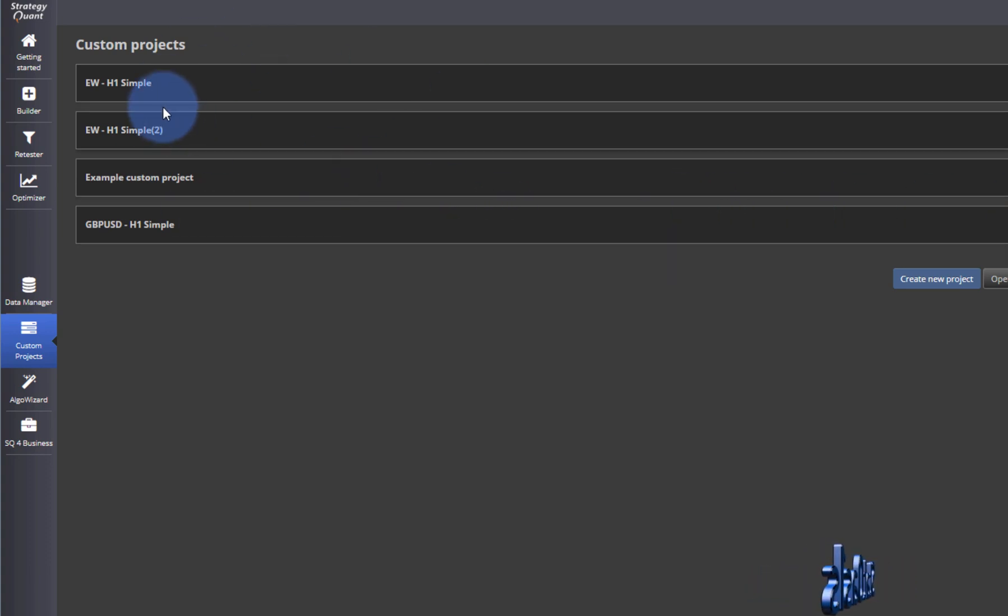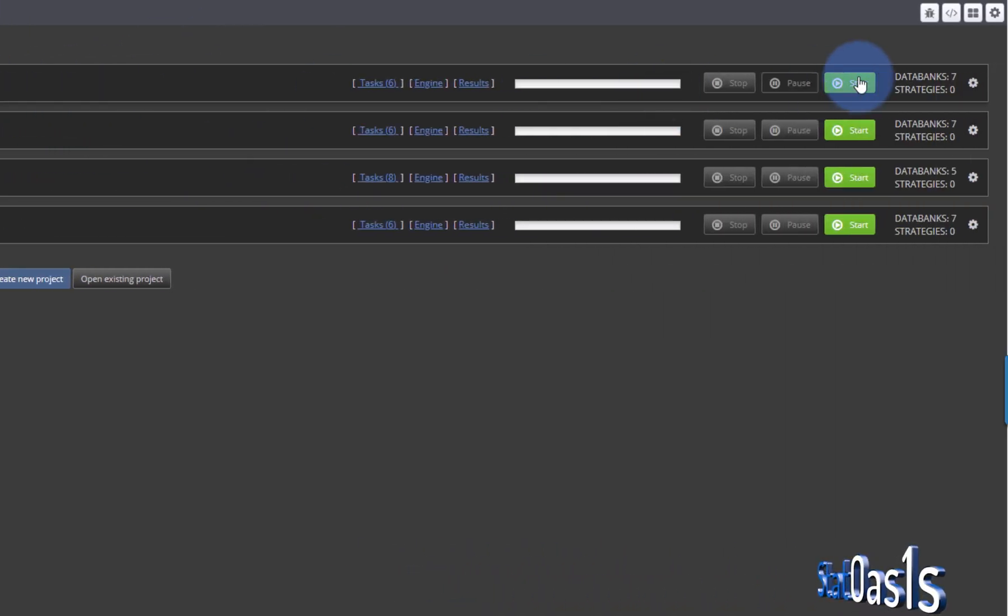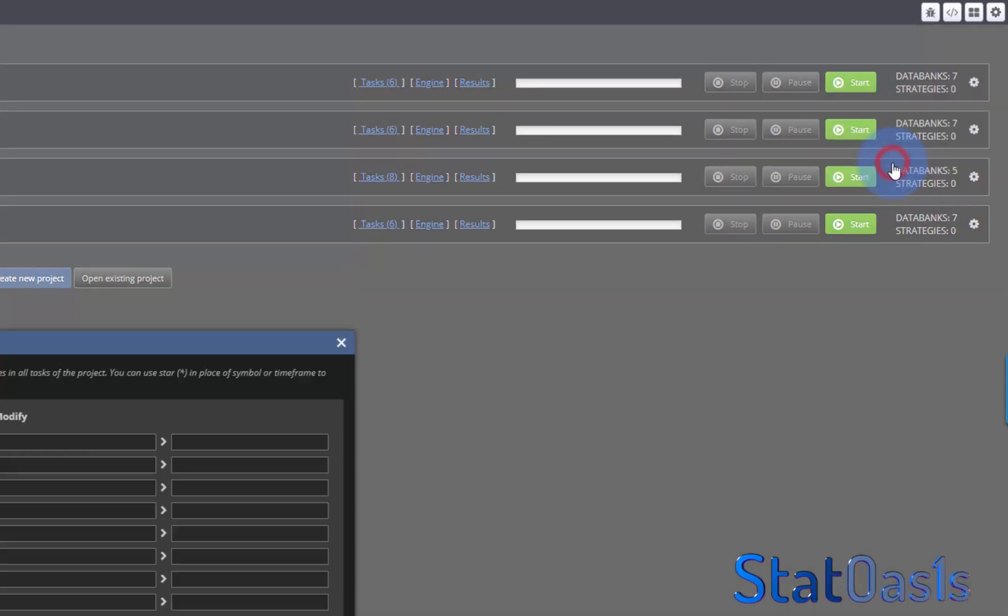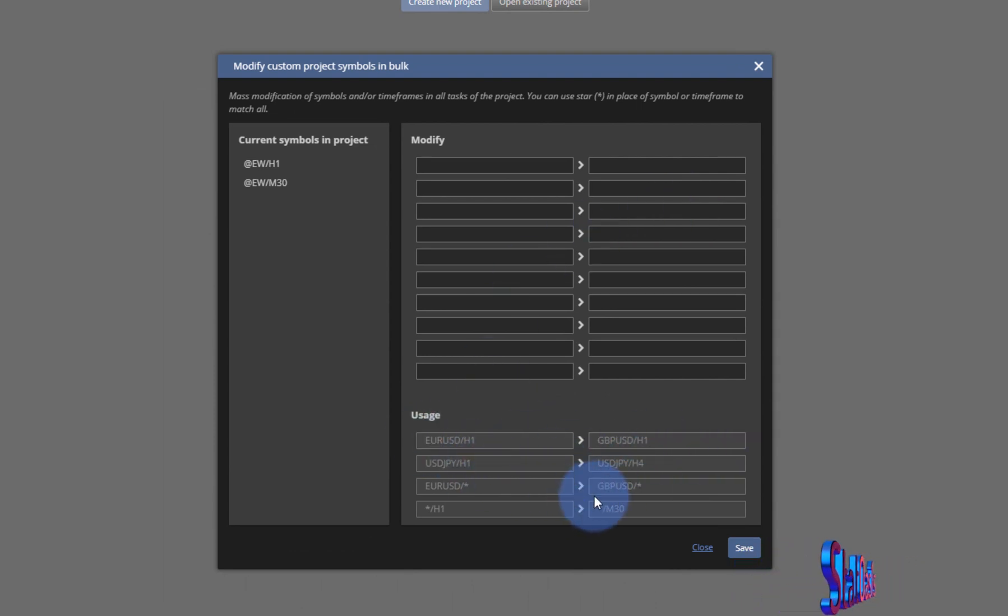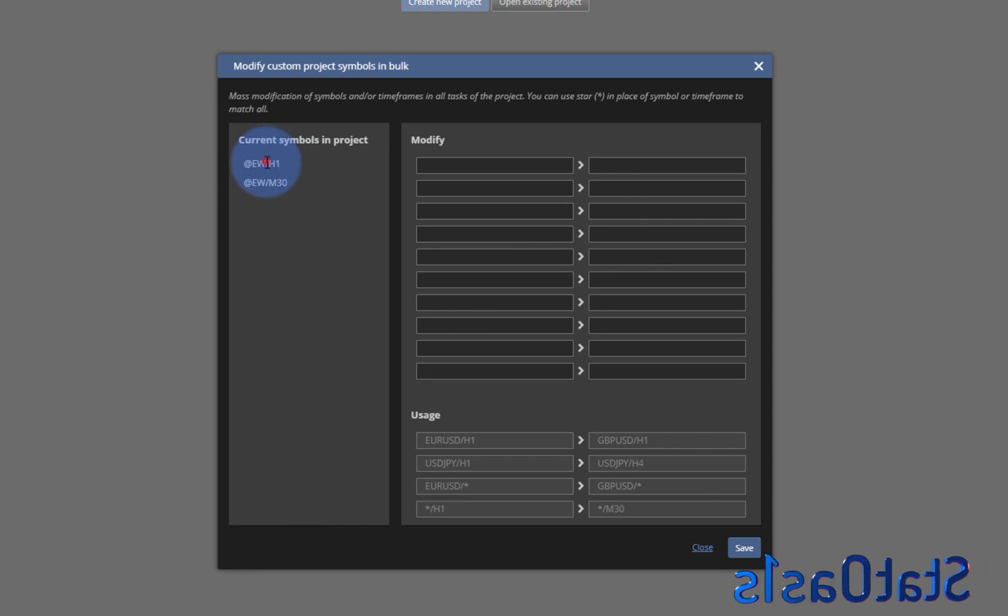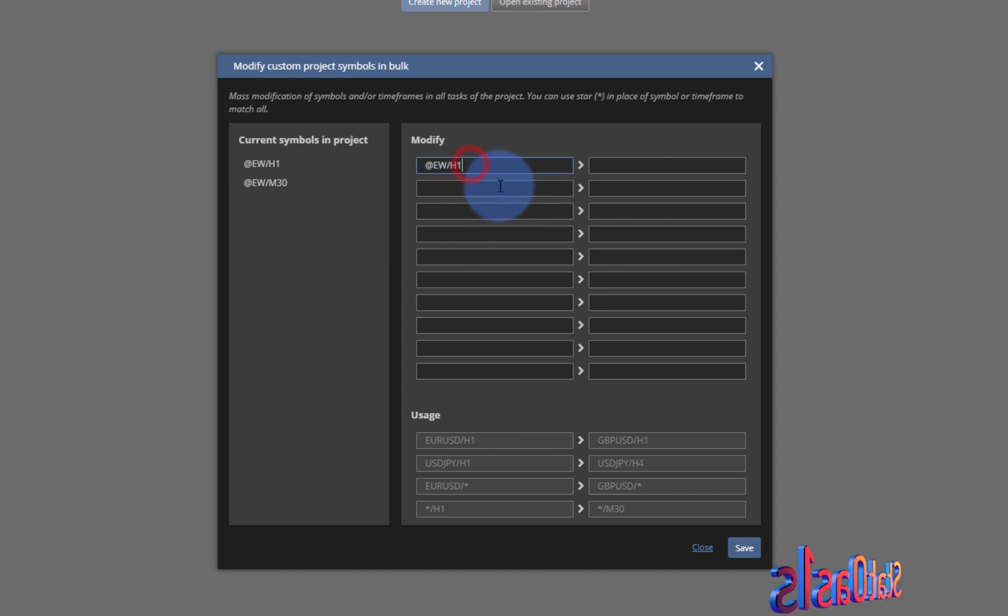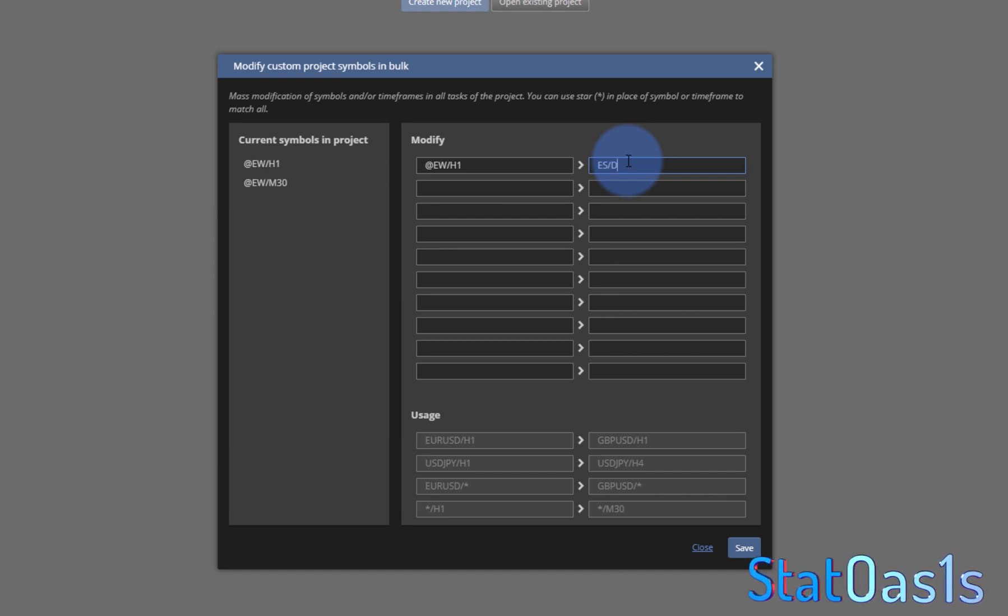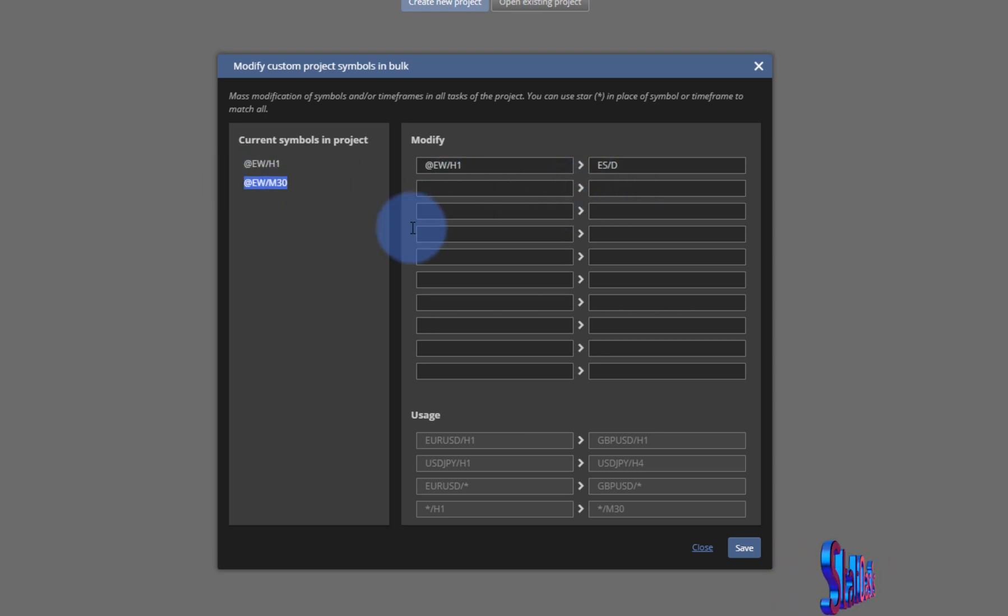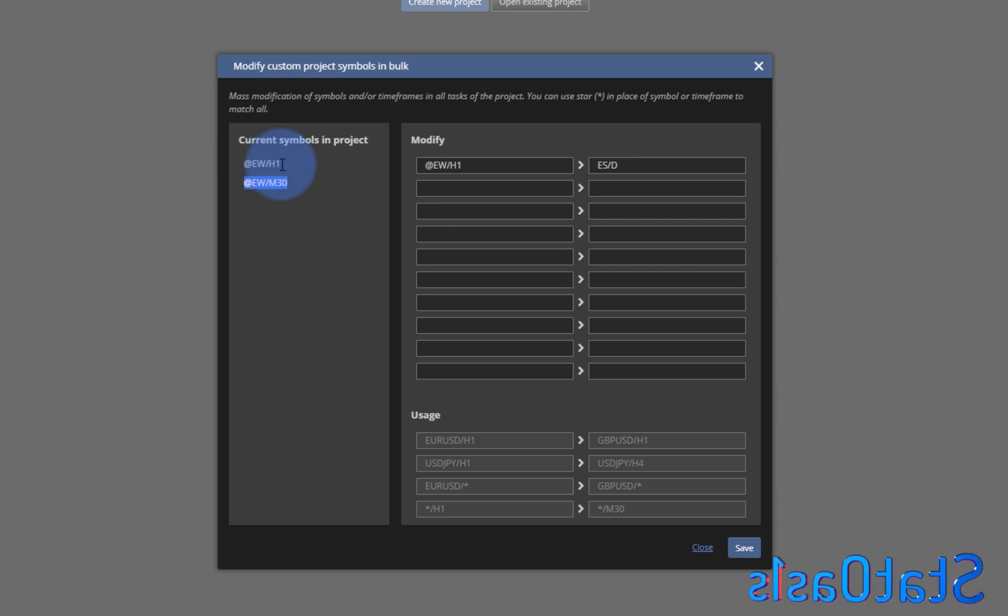Once you're in the custom project menu, let's say you want to change this one. Just come here to the gears icon, click on it and say 'Modify symbols.' Here they give you the example of what the format's going to be. Usually whatever symbols and timeframes in this project will be listed here. For example, here we have EW H1 and we can change that, let's say to ES and daily. This is the second timeframe. I can change it or keep it the same. Let's say in this project I'm changing only the main testing.